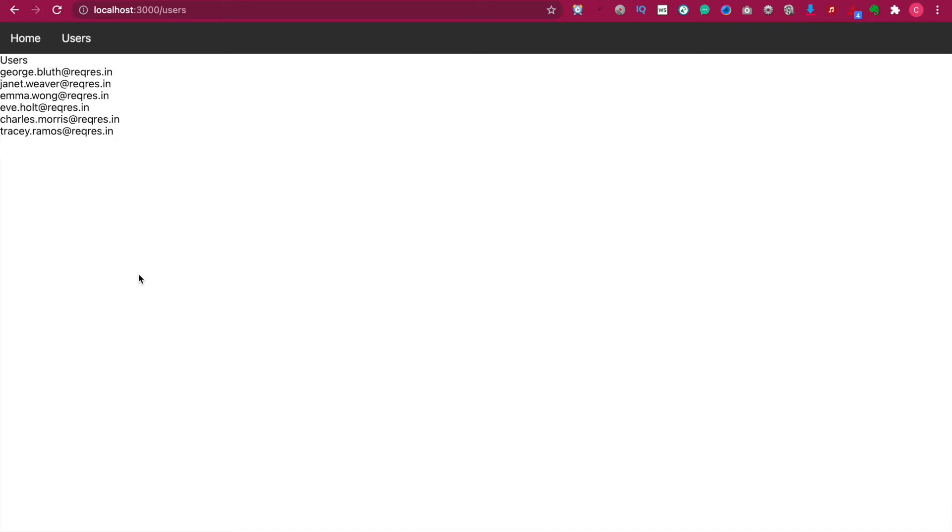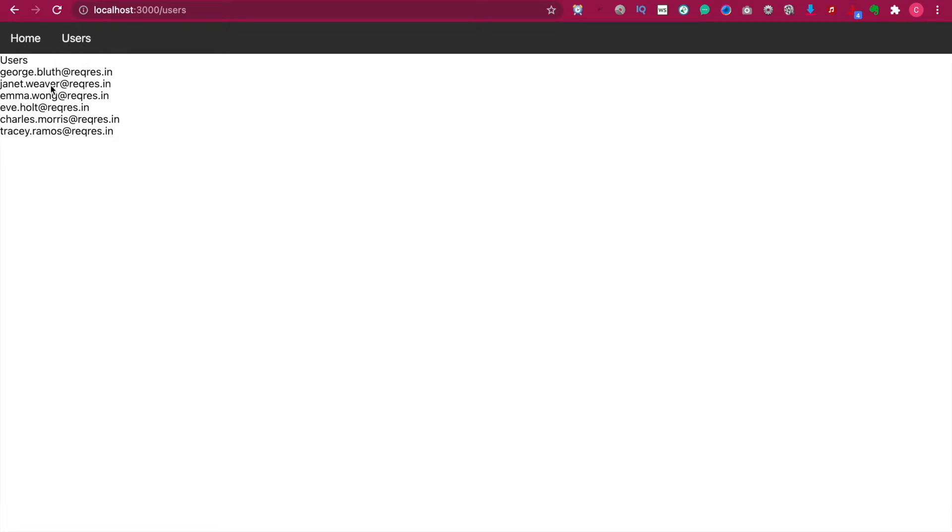In this part, we're focusing on adding the active style to the navbar. When the user is inside the user page, this button should turn green, and if the user is inside the home page, the home button should also turn green.